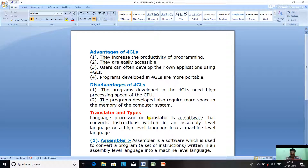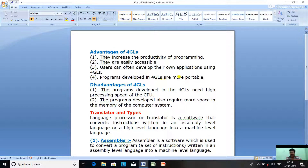Advantages of fourth generation languages: they increase the productivity of programming; programs become more useful; they are more easily accessible compared to third generation languages; users can develop their own applications and software using 4GLs; and programs developed in 4GLs are more portable and smaller than those developed in other generations of languages.